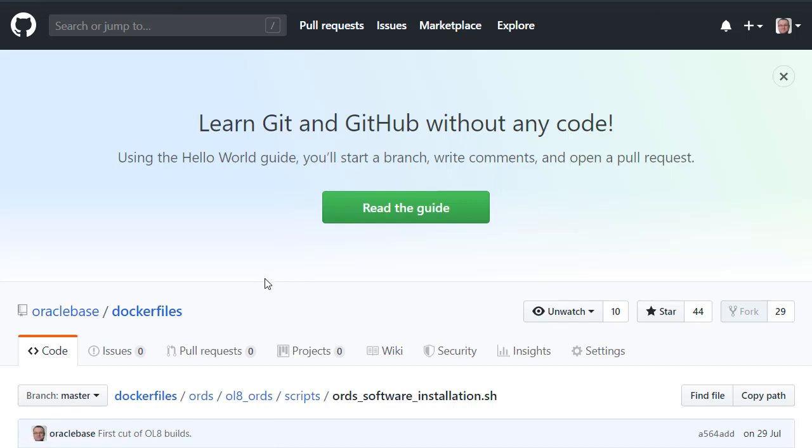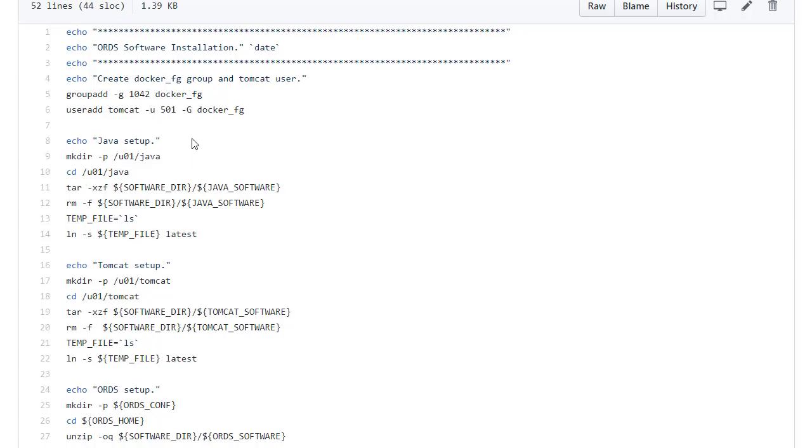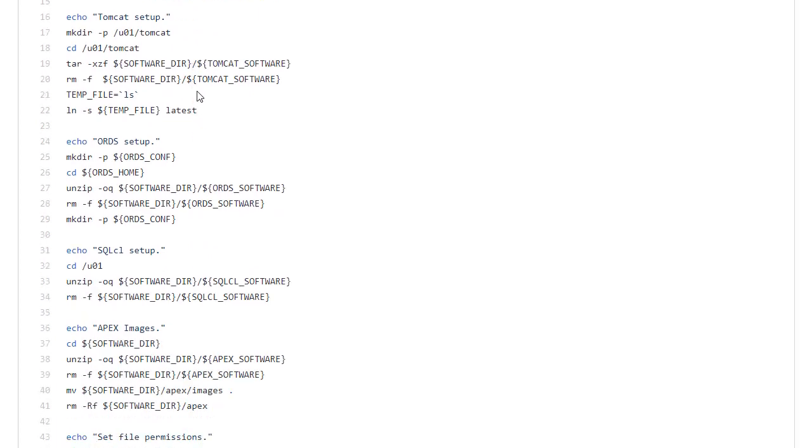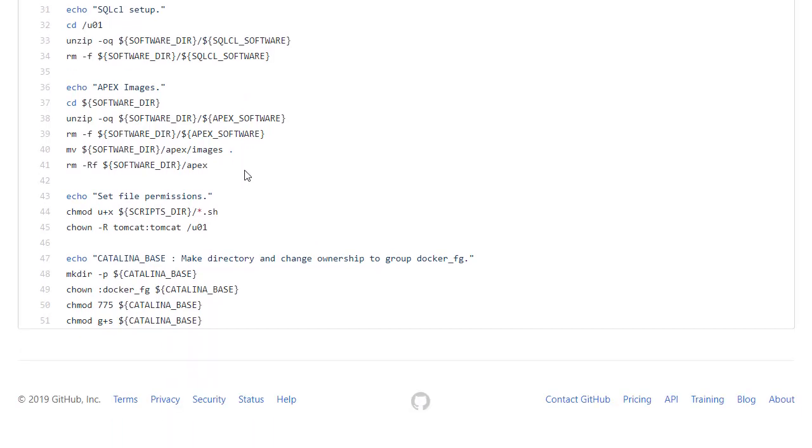The ORDS software installation itself is fairly simple. We're really just unzipping things. So we make the Tomcat user and then we unzip the Java software. Unzip the Tomcat software. Unzip the ORDS software itself. And unzip SQLCL. We're using SQLCL just for a test that the database is available. We'll see that in the start script. And then we also want a copy of the images from Apex. So we're not using Apex directly. We're just getting hold of the images. And then we change some file permissions. And that's really it. It's more or less unzip and go.